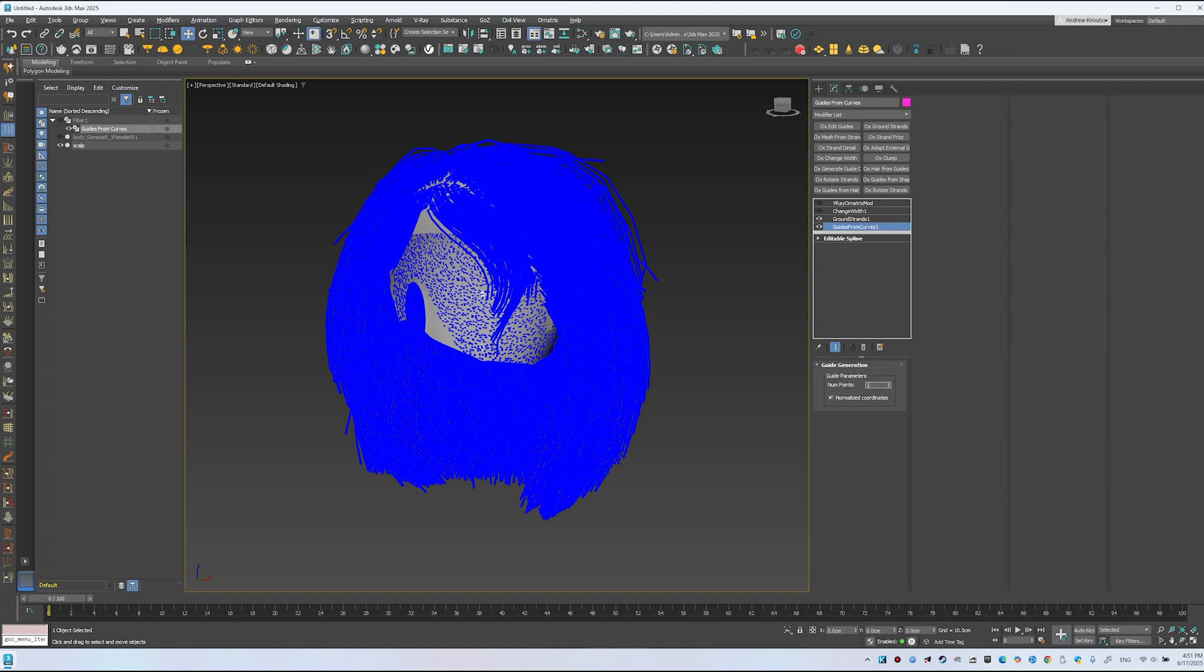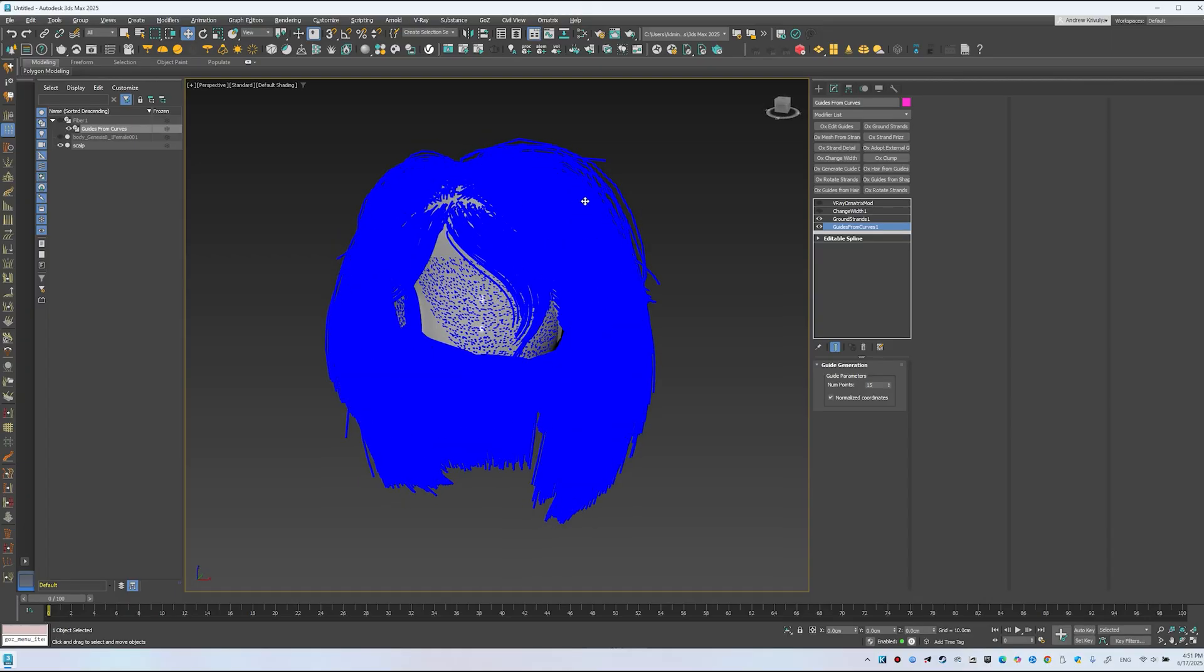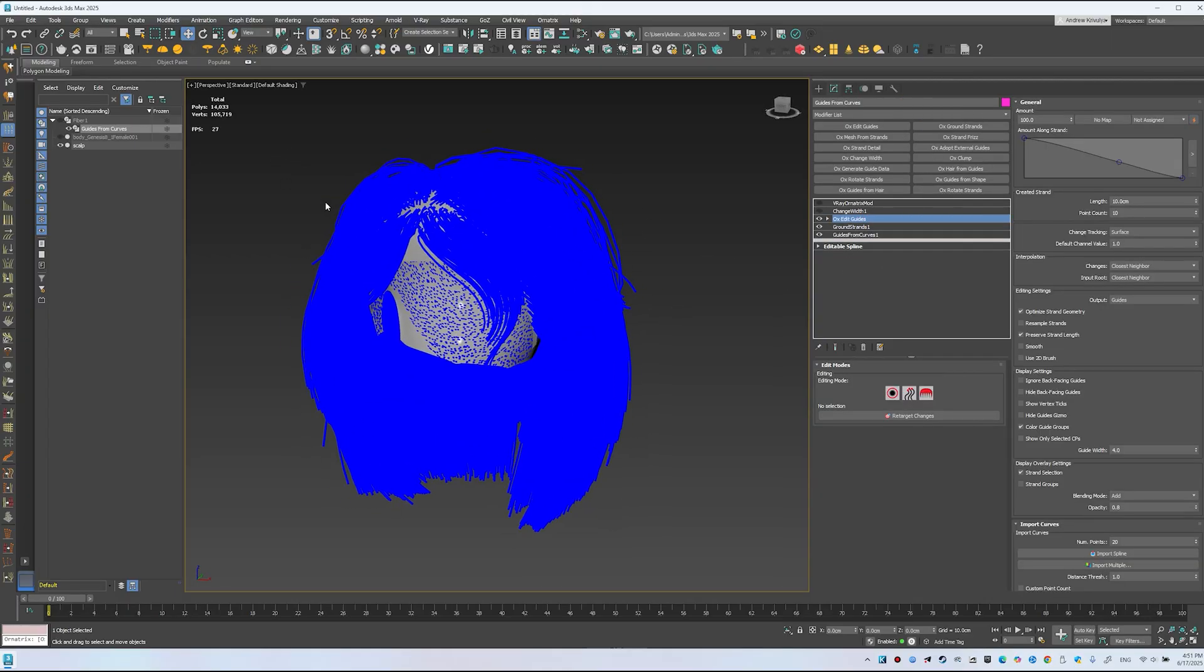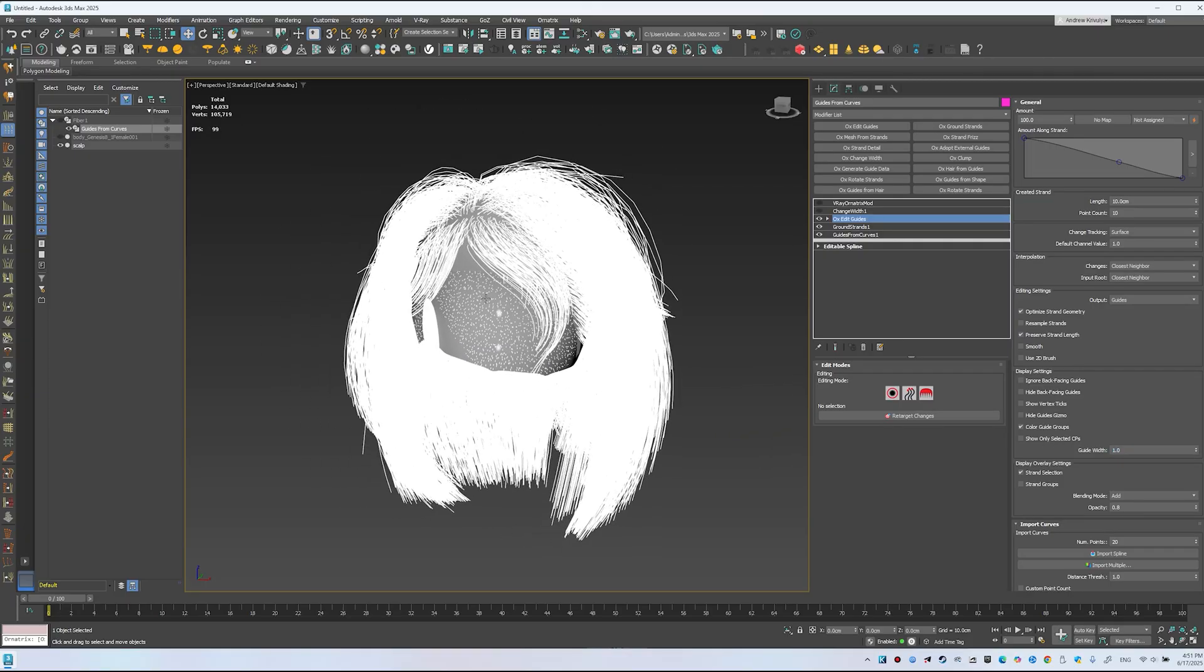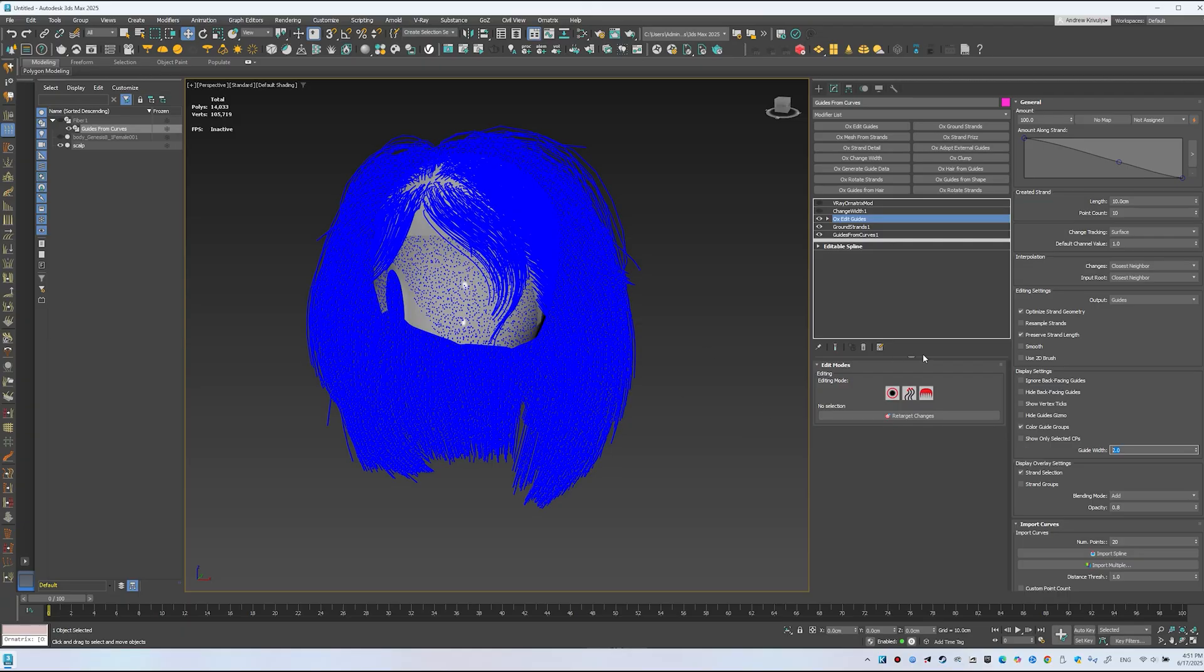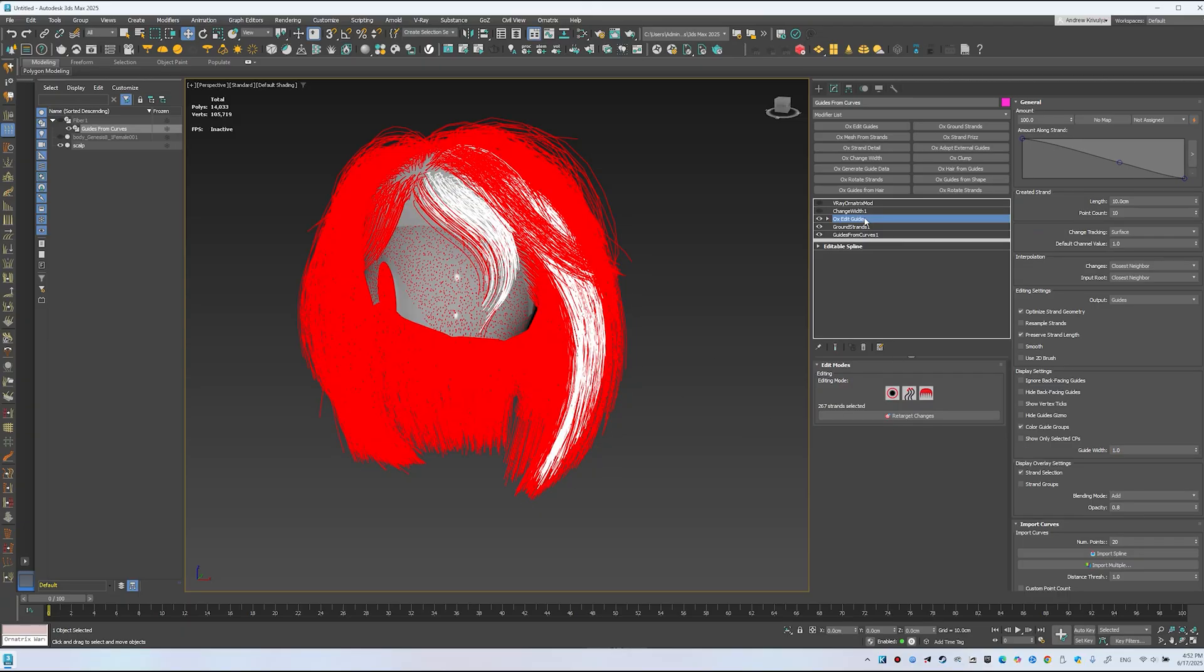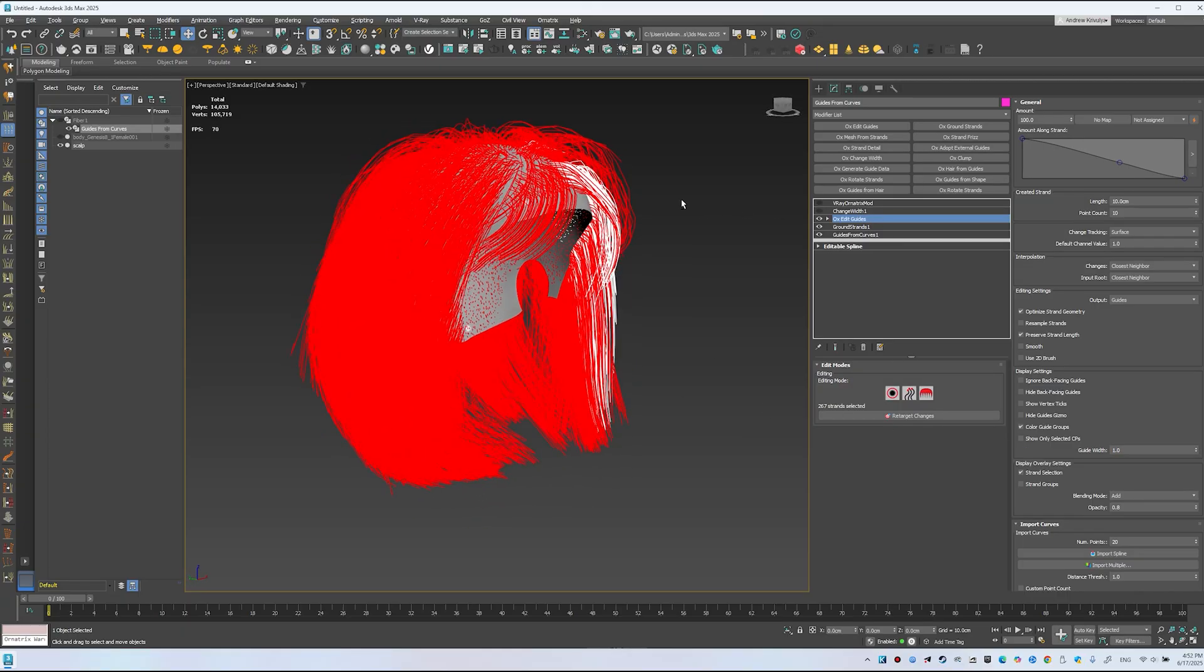For smoothing, we can add detail later. Click OxEdit Guides. For better performance, set Guides Width to 1. This boosts performance, but for selecting guides, increase Guides Width to see selections clearly. This affects visibility. Now we have Edit Guides, ready to convert into hair.